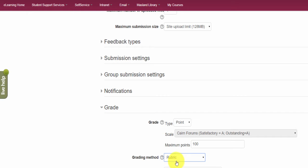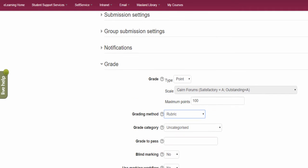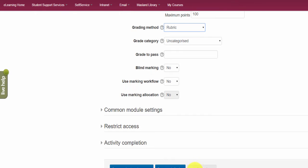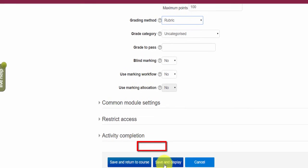So I click here under rubric and then scroll down and fill out other fields as well. You can check the other video on designing or configuring assignments for that purpose. Then the next thing we do is click on save and display.